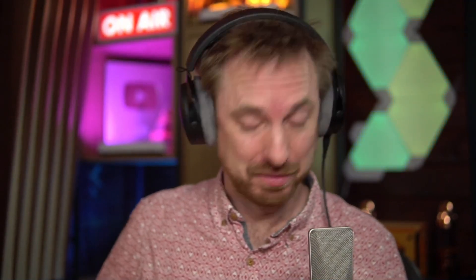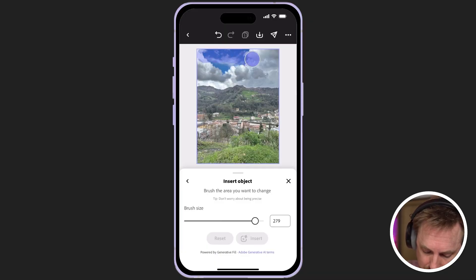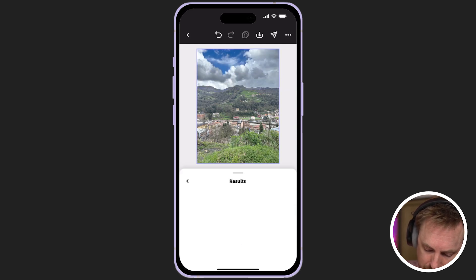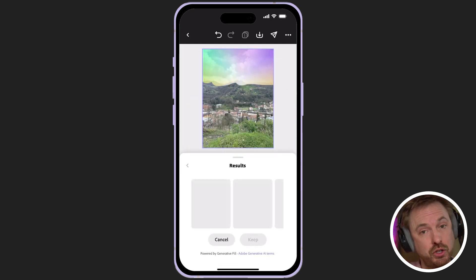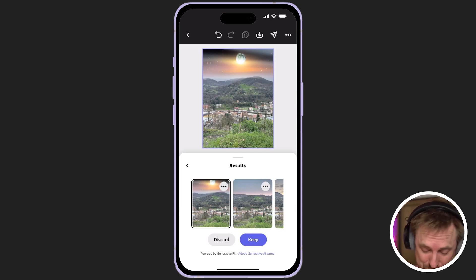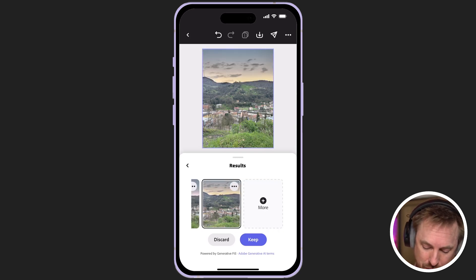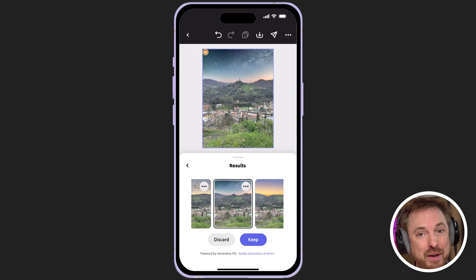The generative AI options don't stop there because I can actually insert an object as well. I've used nighttime stars in the sky as a prompt. I'll increase my brush size quite a bit, and then use that big brush to select all of the sky just above the mountains there in Italy and click insert. Within moments, we've got some options as to how that nighttime sky could look. If we're not happy and want to do more, we just click more. And there you have it — more options to choose from. I'm absolutely digging this generation, so let's click to keep it.